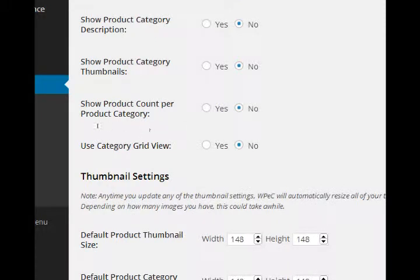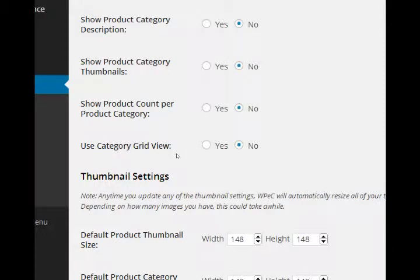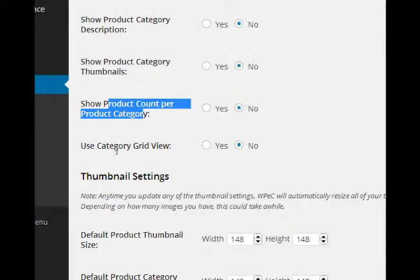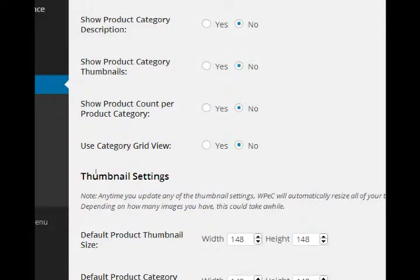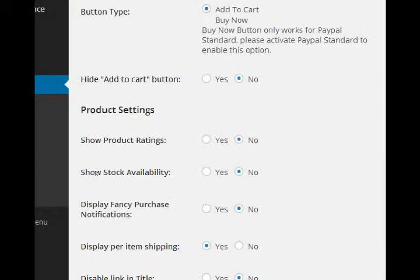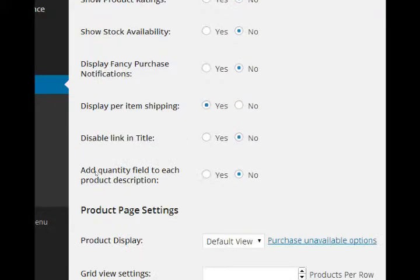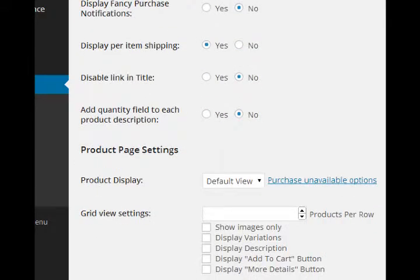Do you want to display thumbnails for your categories? You can display the number of products per category. You can set up your category in a grid view, but I believe that requires the purchase of the grid view, which we saw up here - product display.